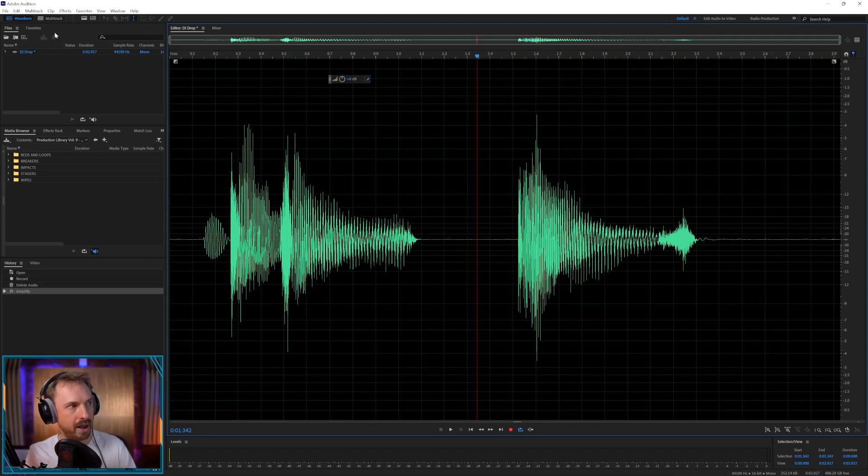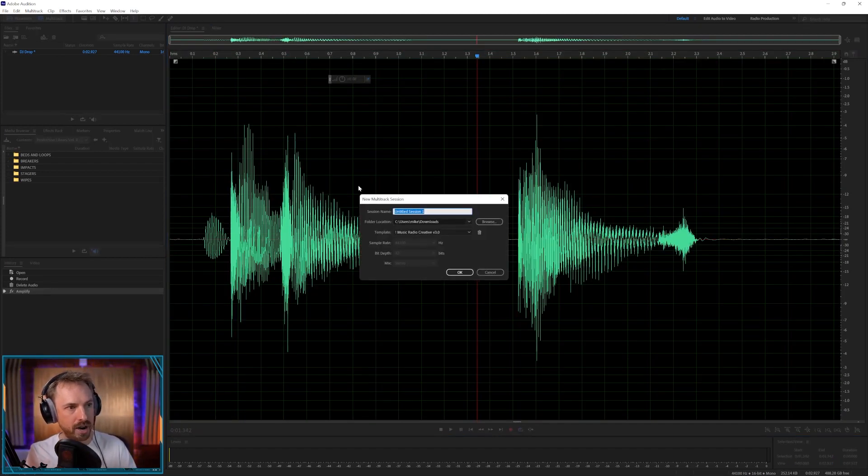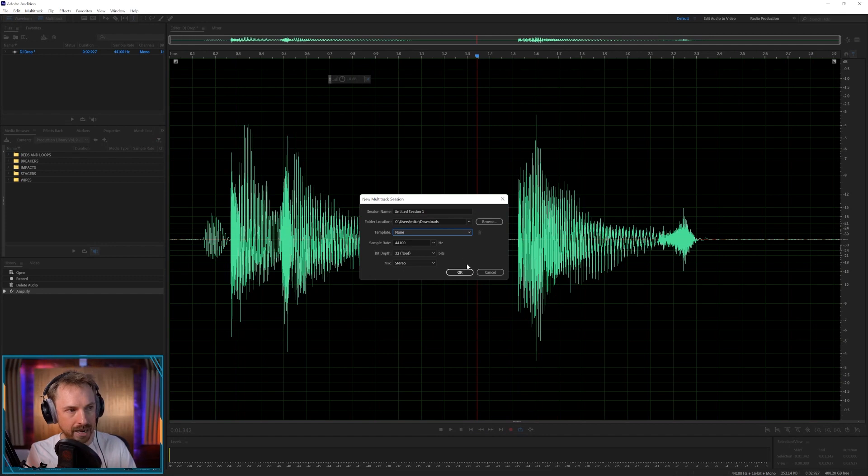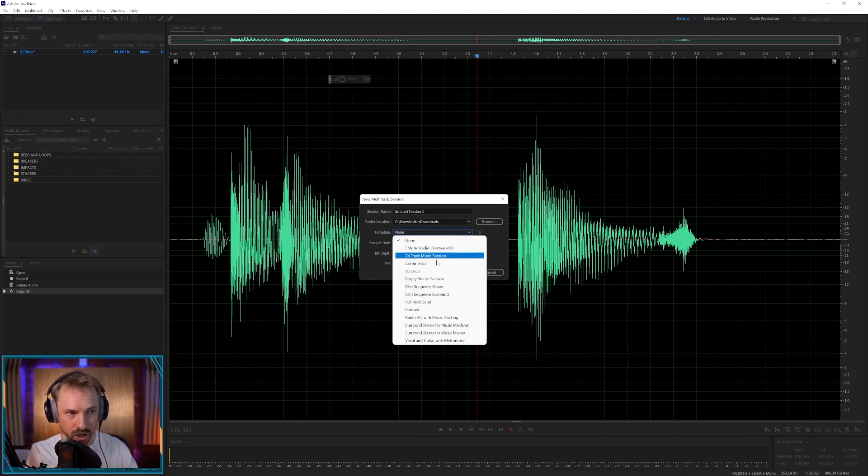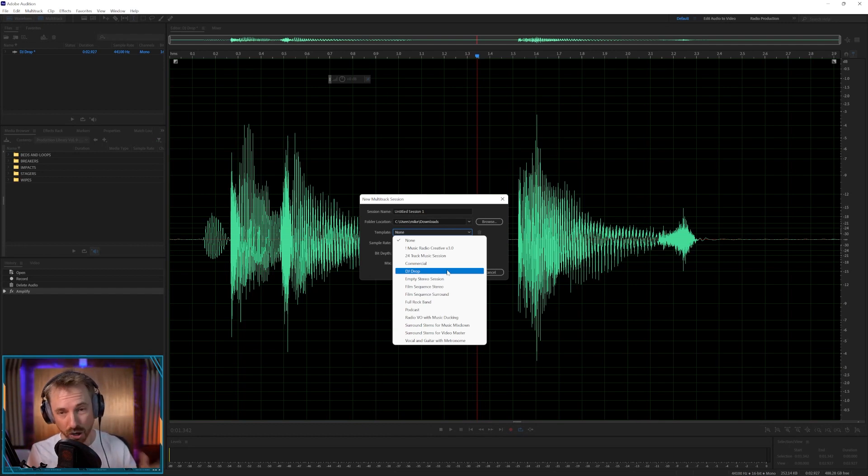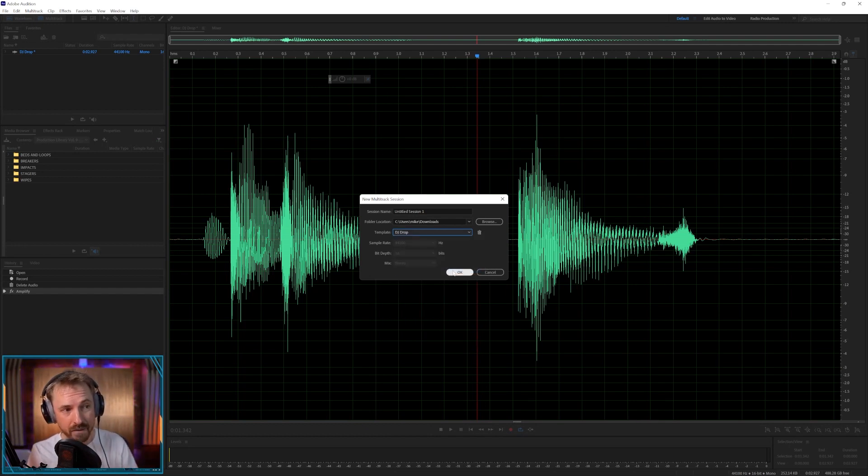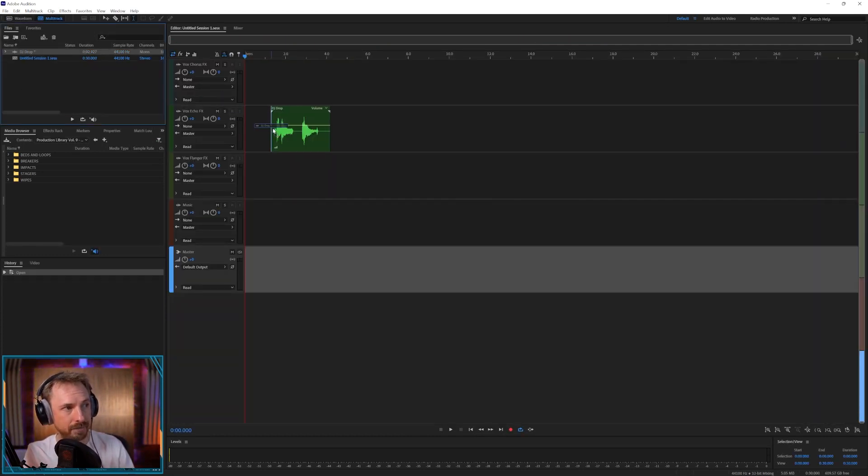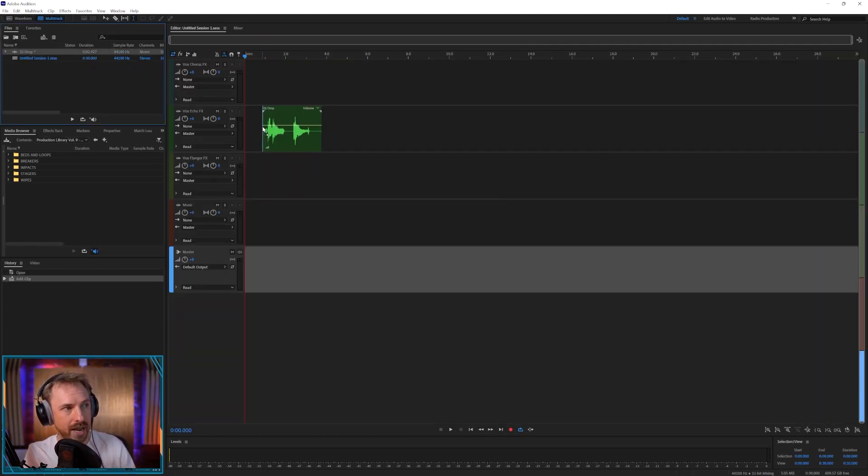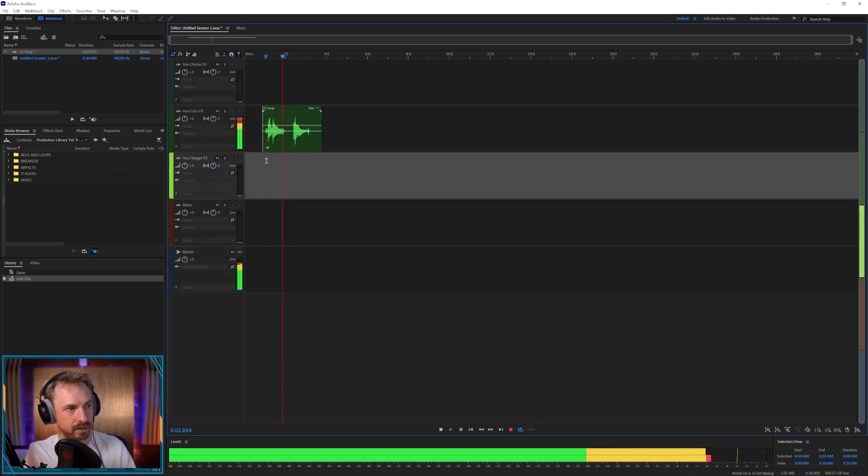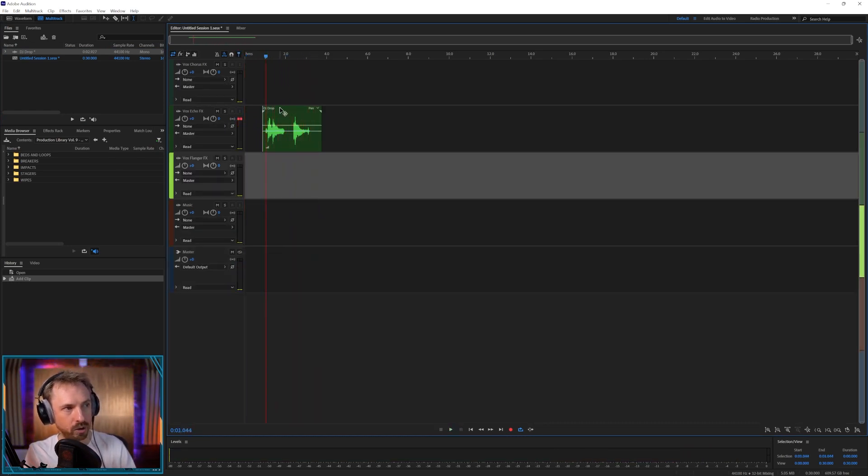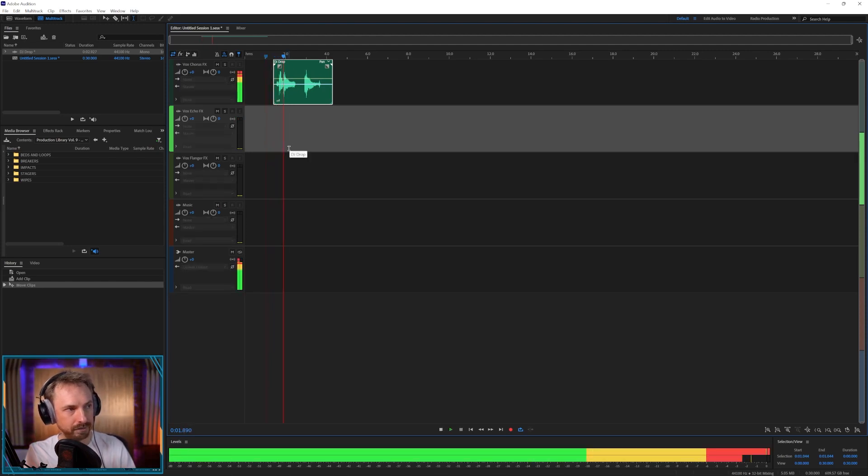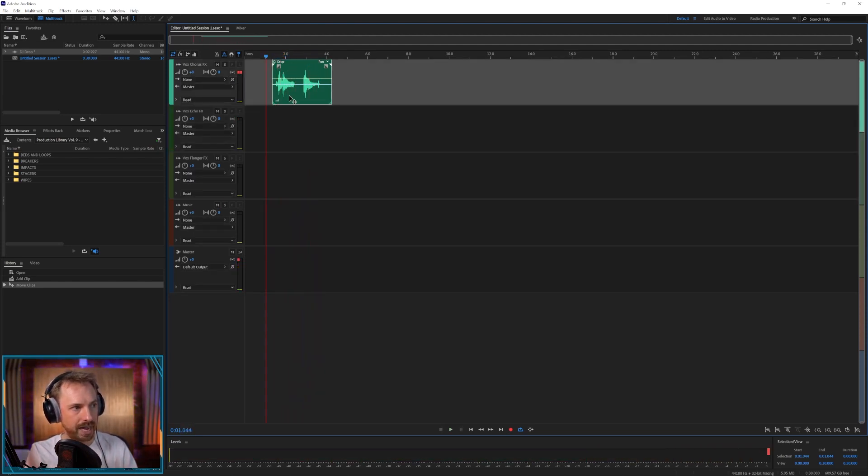I go into a brand new multitrack session. Actually, let's use the DJ drop template in Adobe Audition. This comes as standard with Audition, so if you use Adobe Audition they have a DJ drop multitrack template and it gives you a few vocal effects. Let's use their template and drag it into the vox echo effects and listen to it. DJ Dave! That's pretty cool. And they've got a chorus effect. DJ Dave! That's actually really cool. Chorus flanger, DJ Dave.